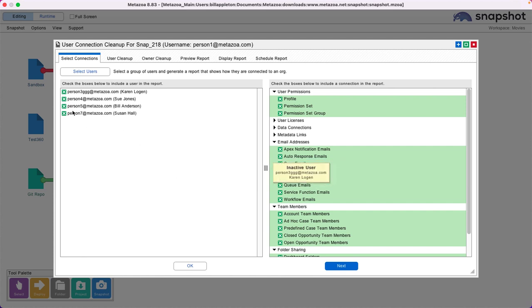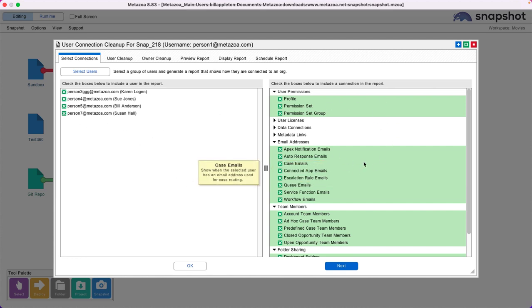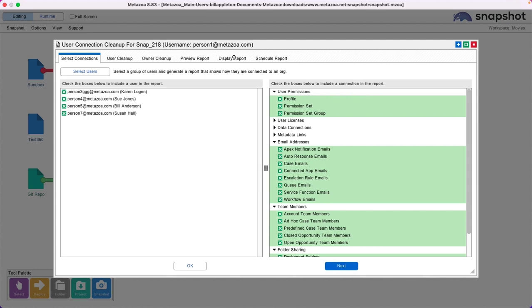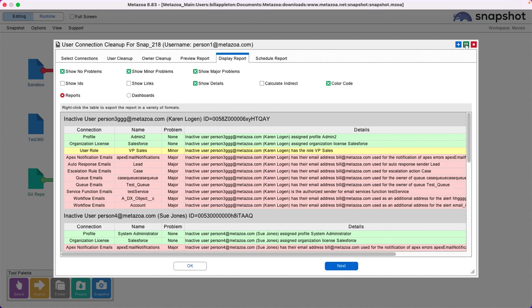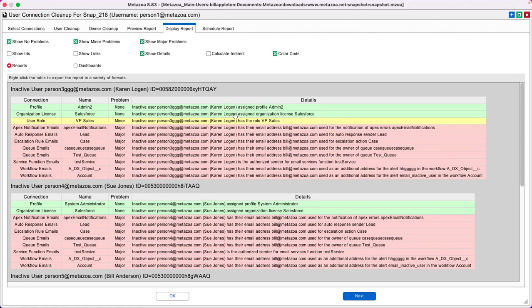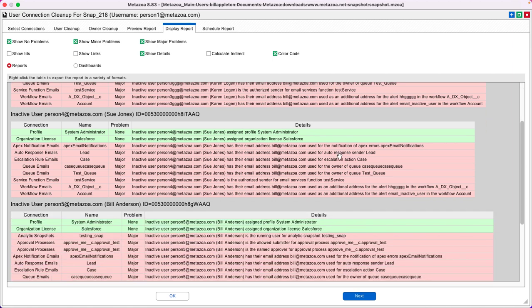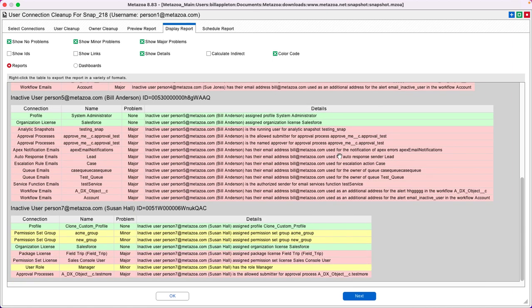Let's select a bunch of users over here at left and a bunch of categories of connection over here at right, and go to the Display Report tab. The connections in green are probably okay, the connections in yellow don't look good, and the connections in red definitely need to be fixed.